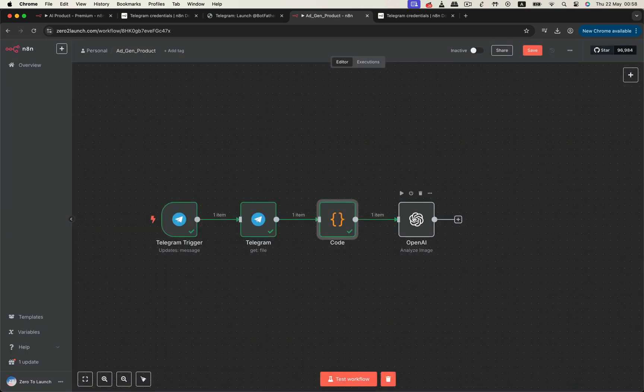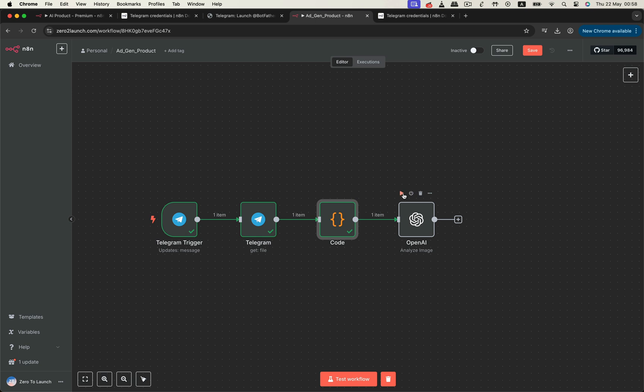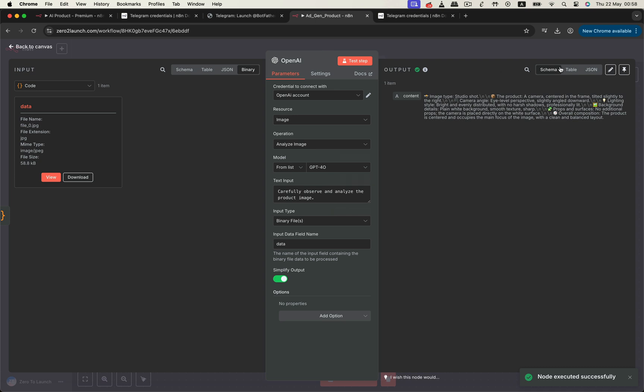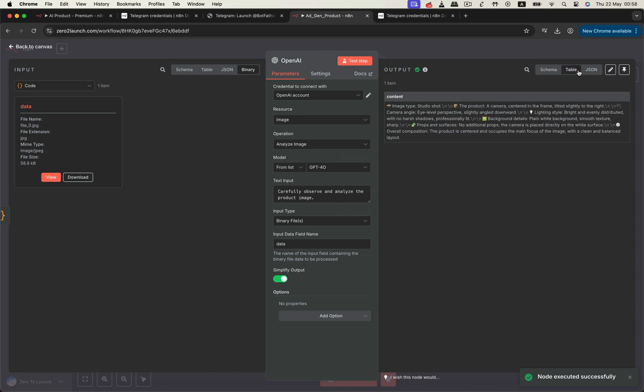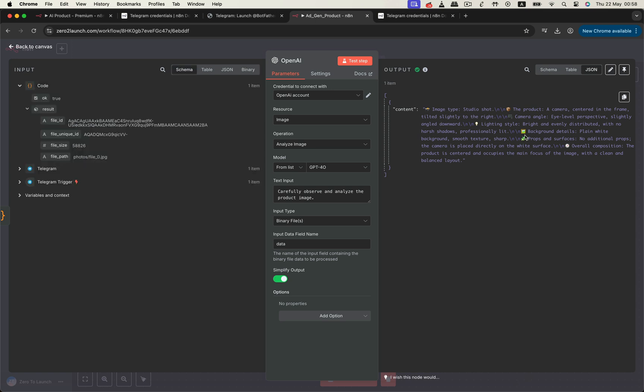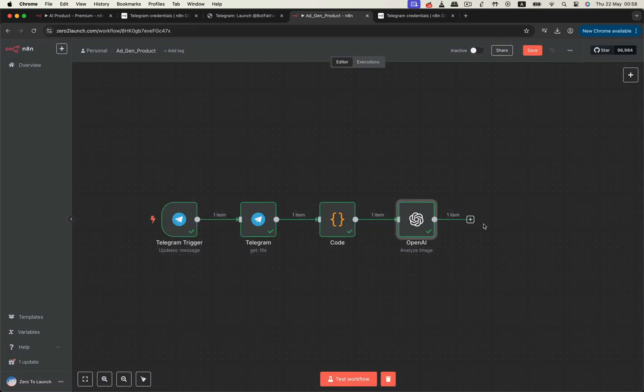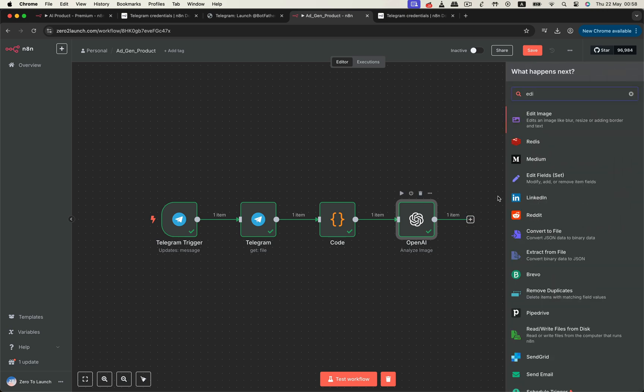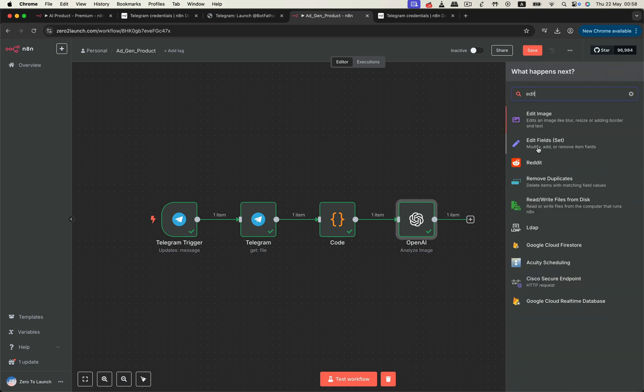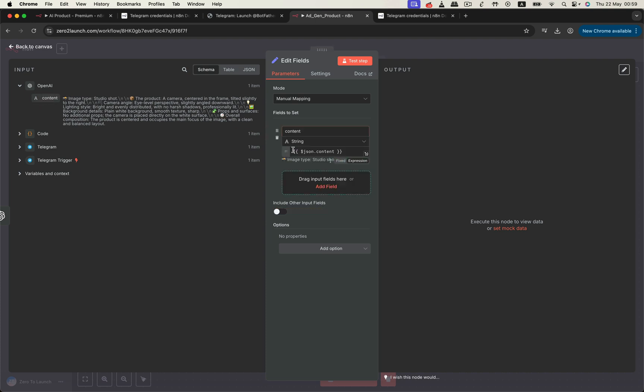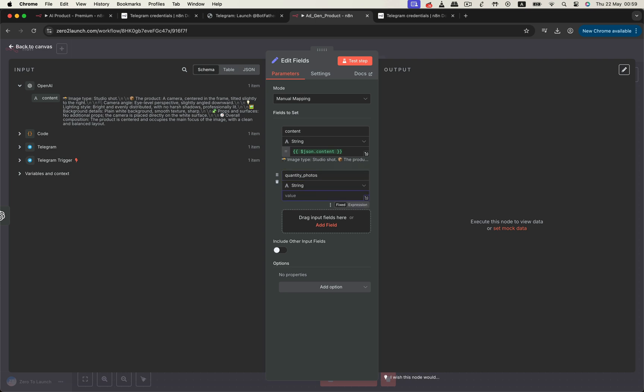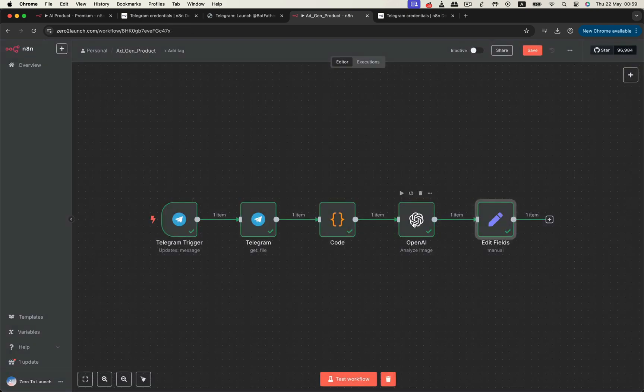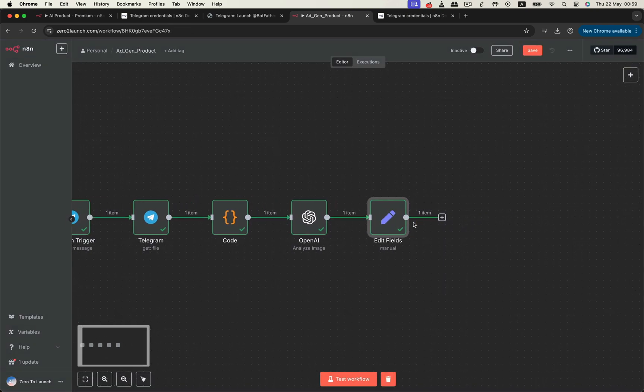Let's test the OpenAI node again, and awesome. We now have a detailed analysis of the image's properties. Next up, we want to generate creative photo prompts based on the original image. But before doing that, we'll insert an EditFields node to specify how many creative outputs we want. For this demo, we'll go with two.